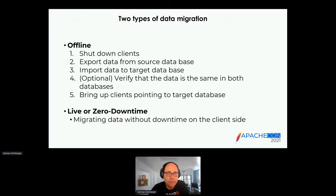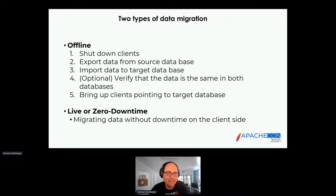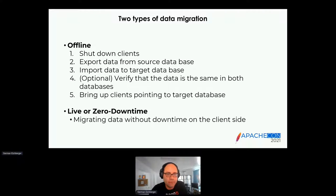There are two types of data migration: offline and live, or zero-downtime. For offline migration, you shut down all clients, export data from the source database, import it to the target, verify the data is the same in both, and then bring up clients against the target. Because there's a window where your business is unavailable, this is often done over weekends or big holidays like Christmas.